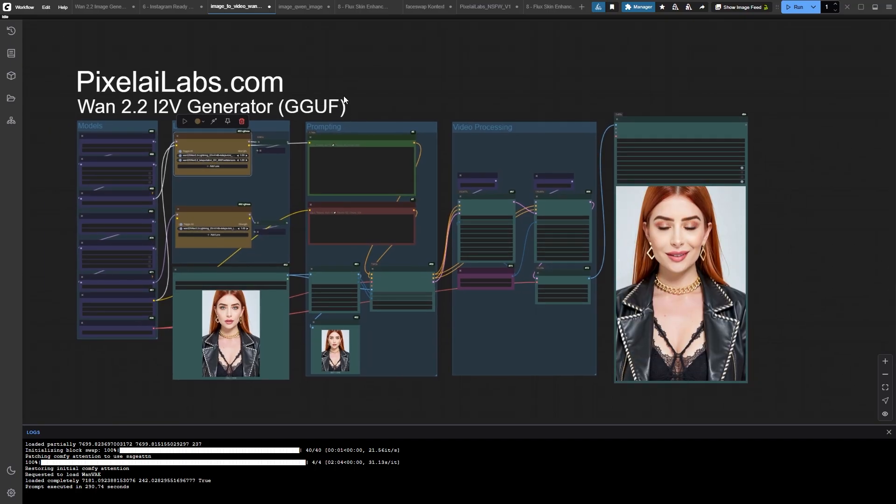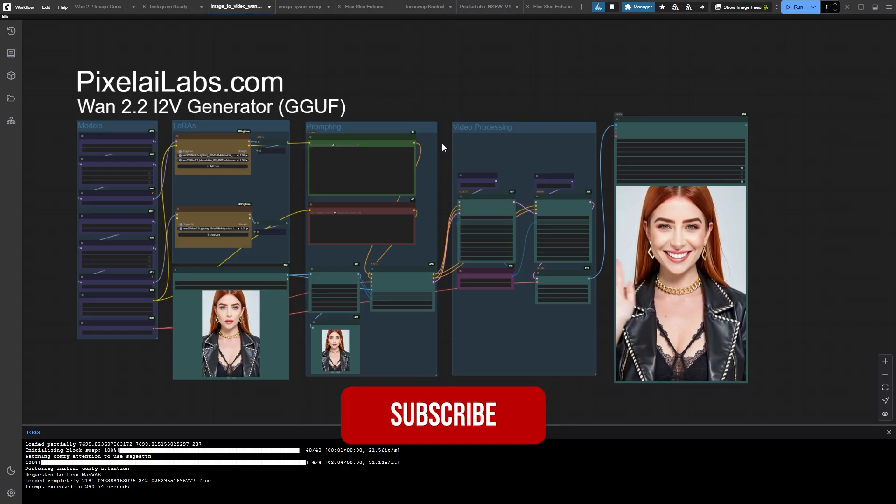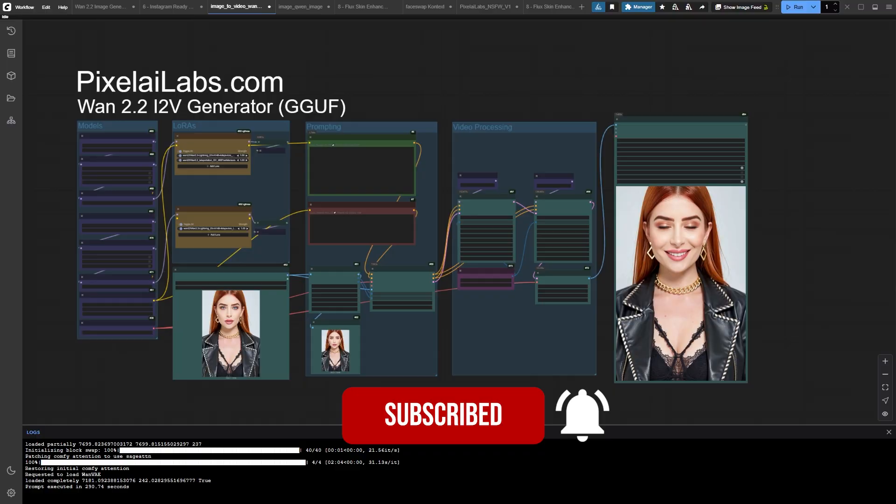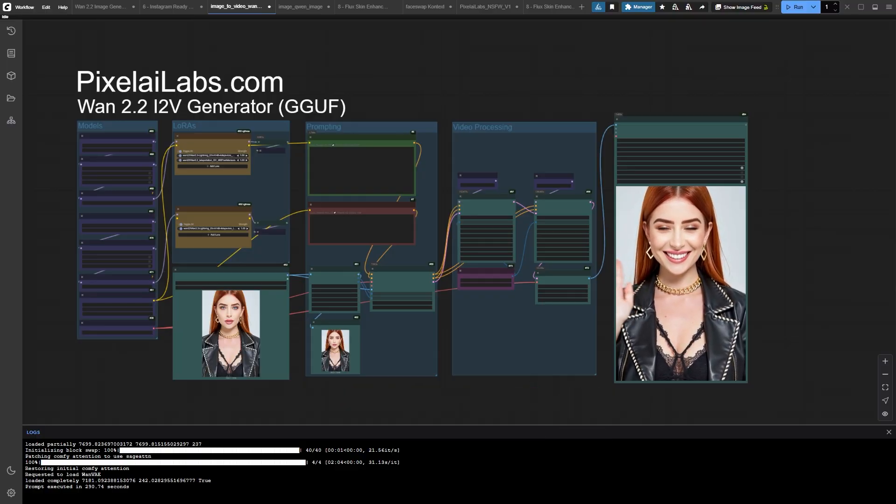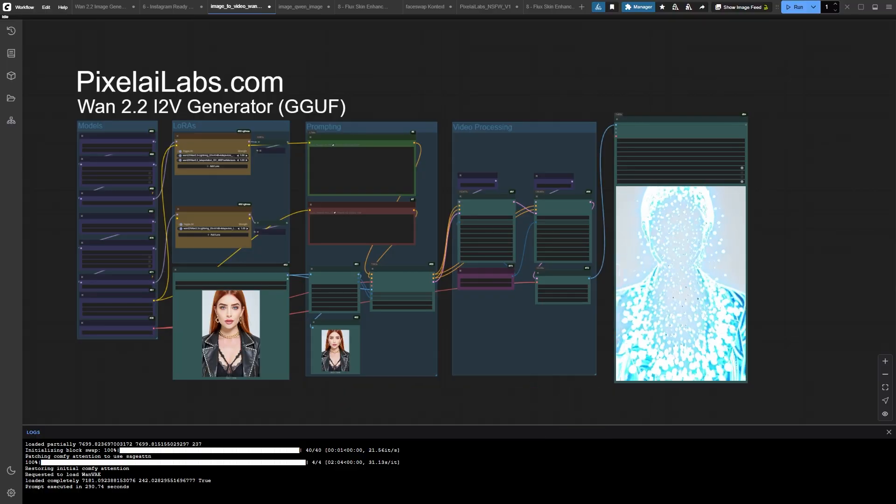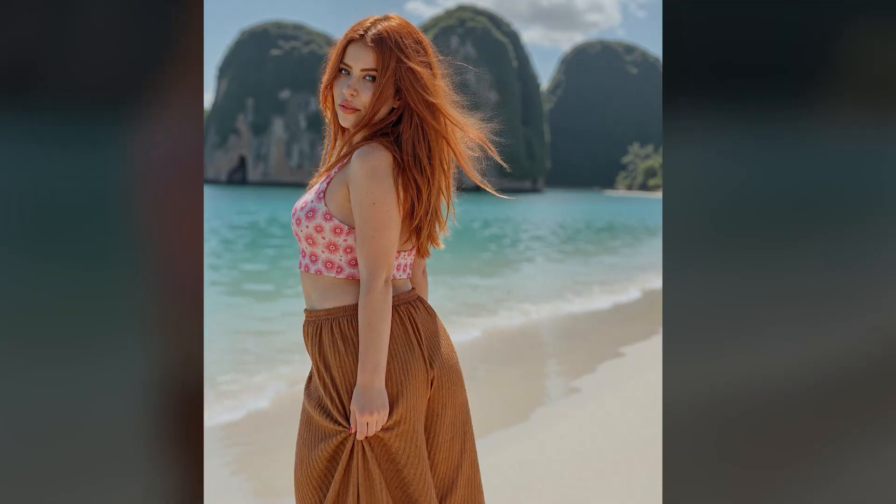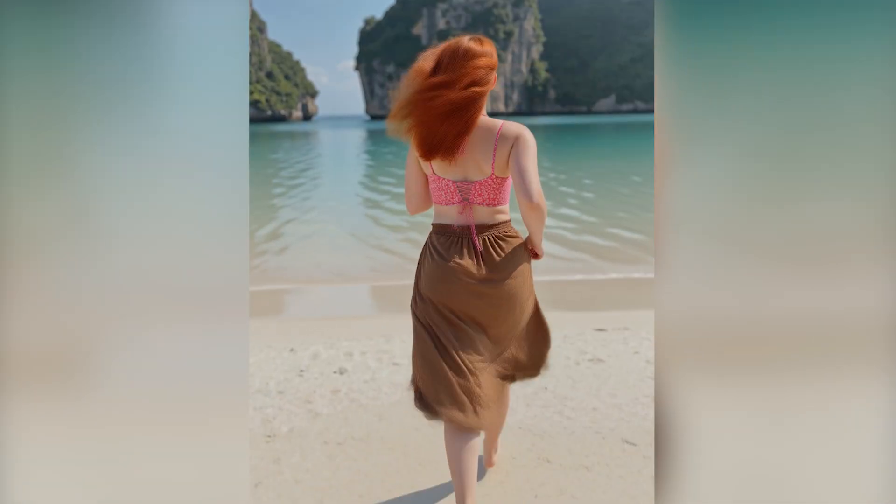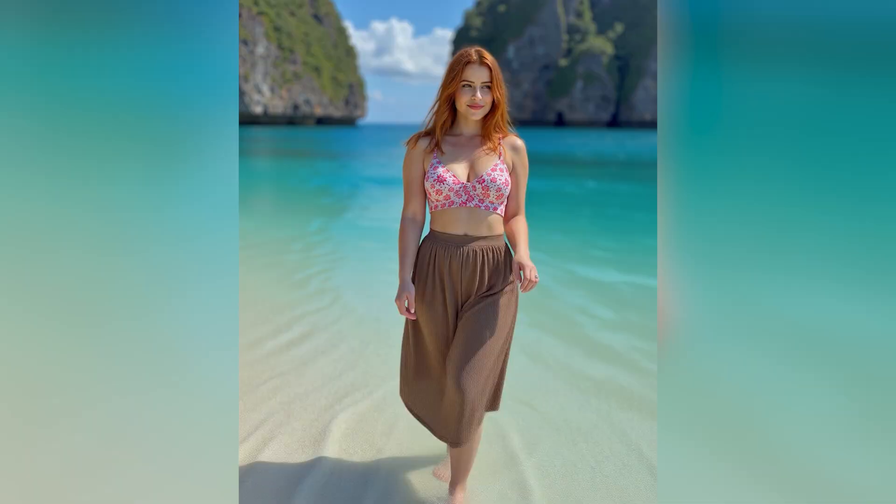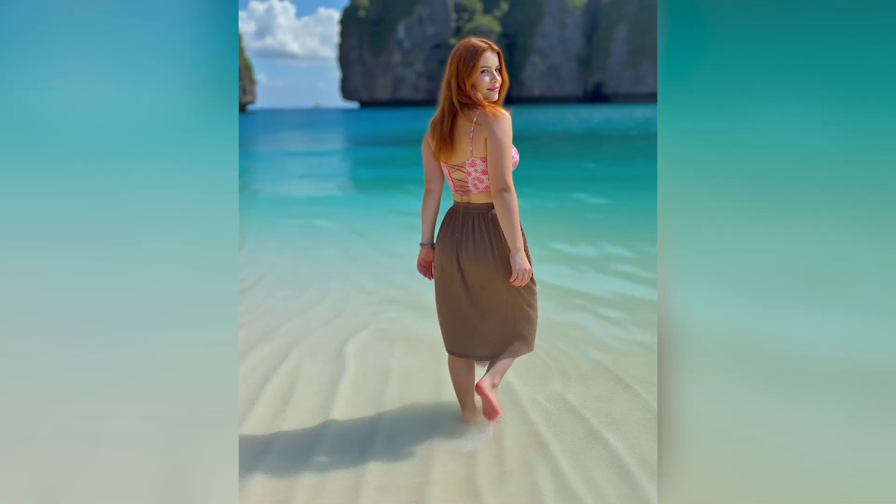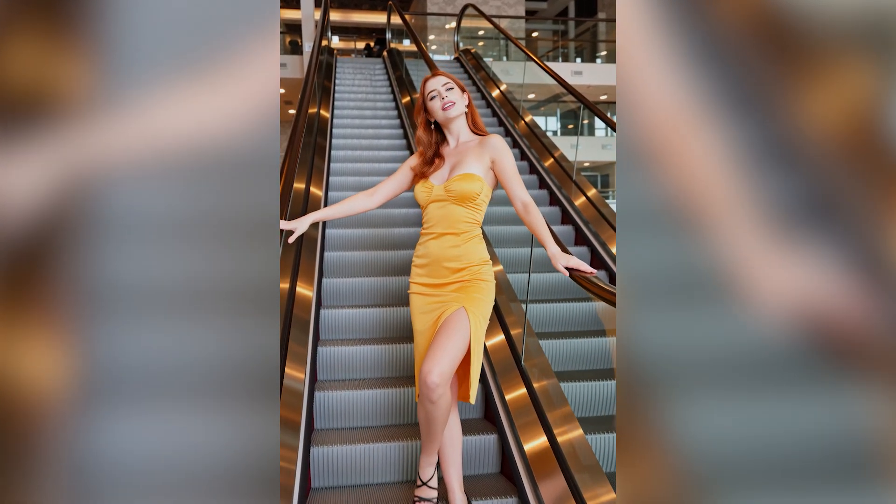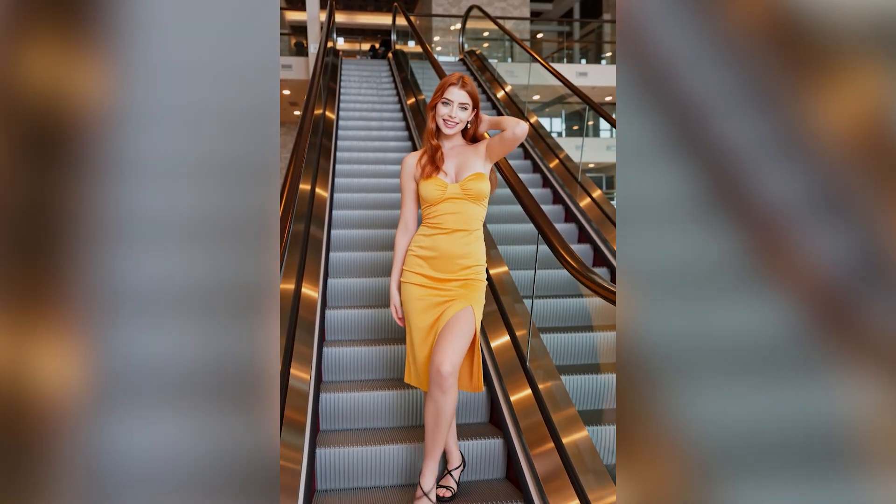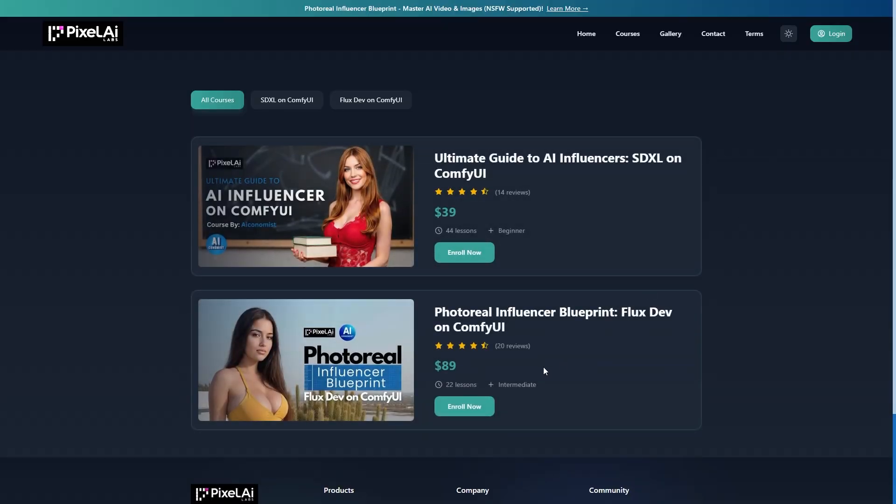Next week, I'm going to blow your mind even more by showing you how to train your own custom image to video LoRa's using your own video datasets. Imagine creating effects that nobody else in the world has. If you're excited about creating a consistent AI influencer and mastering techniques like achieving character consistency in WAN 2.2 or training a LoRa in minutes, you're just scratching the surface with this tutorial.